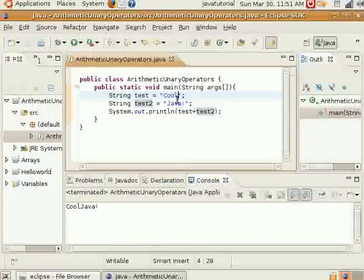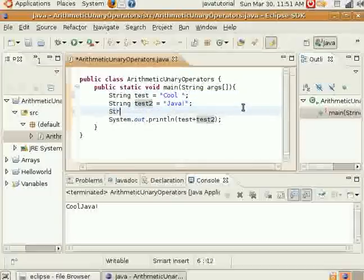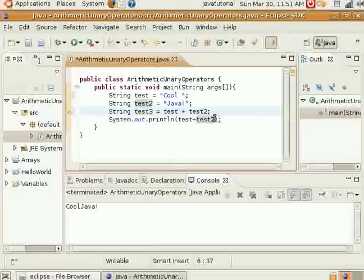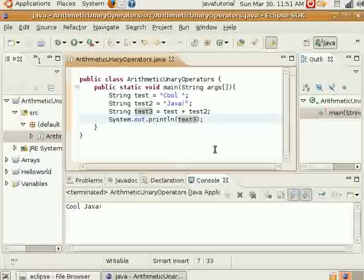If I didn't have that space there, then it would show up as 'cooljava' — just one word. So, add that space like that. You can also do it like this too — just print out test3. Pretty simple way of concatenating strings together.